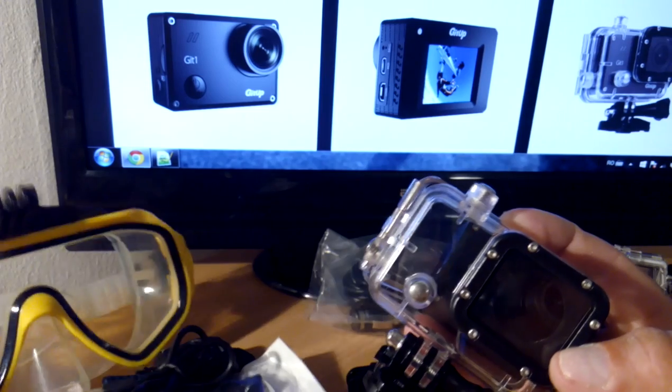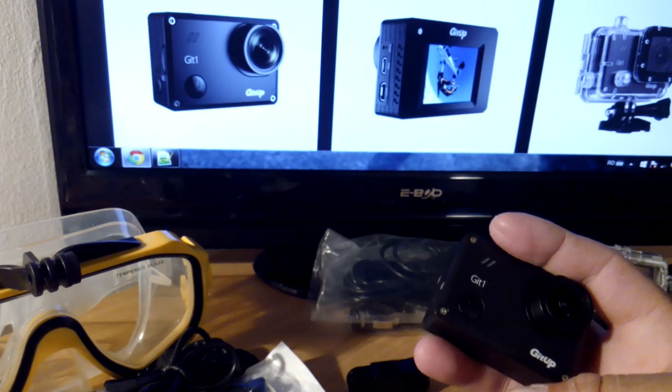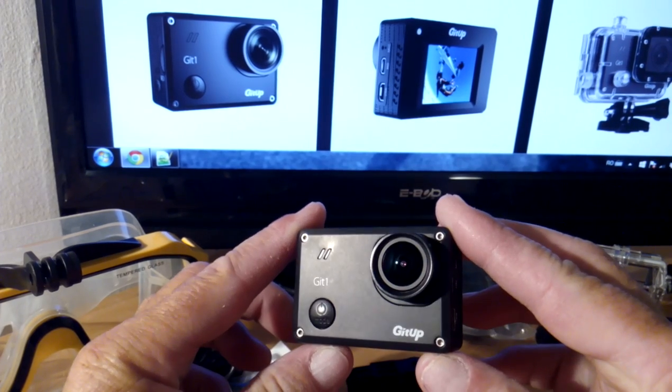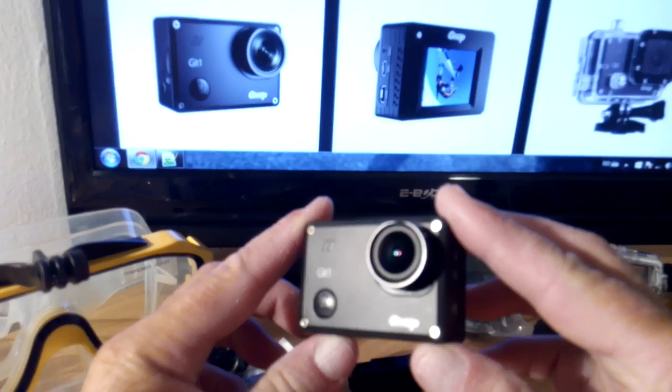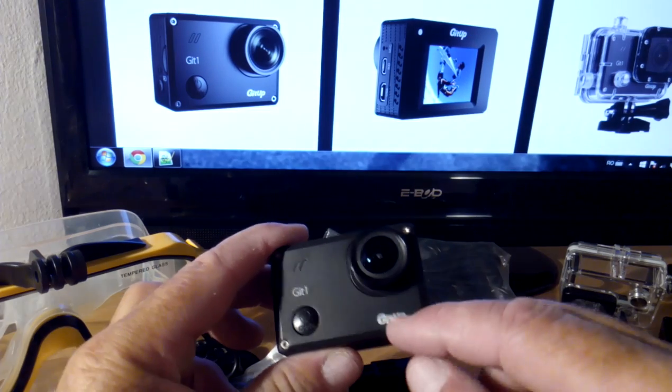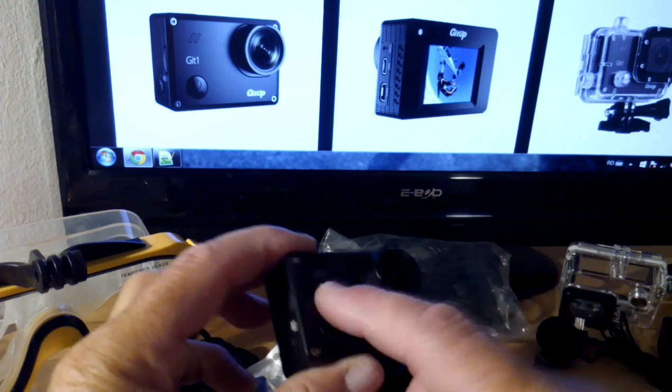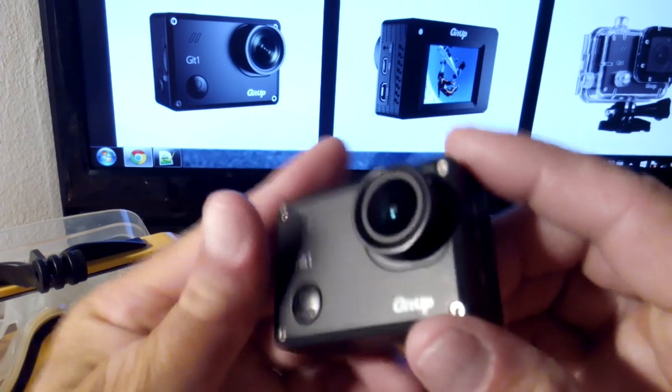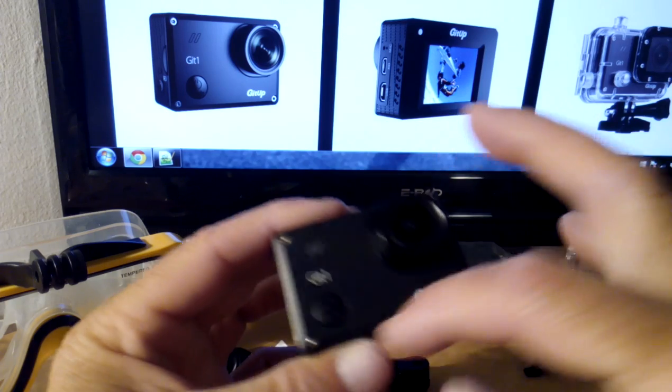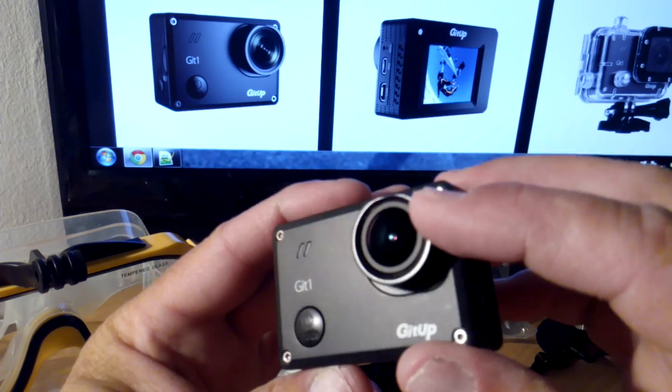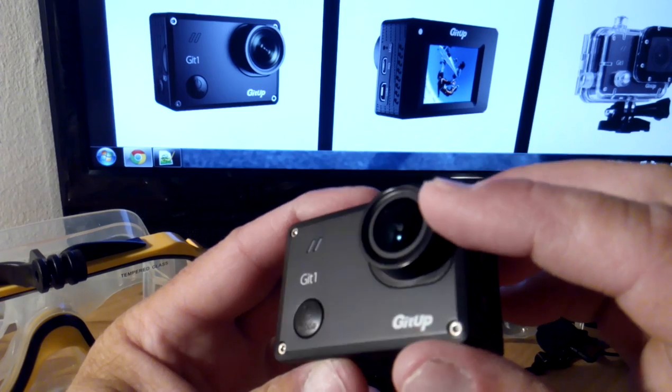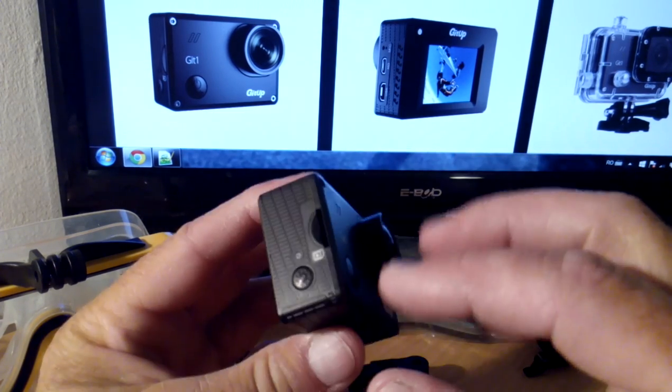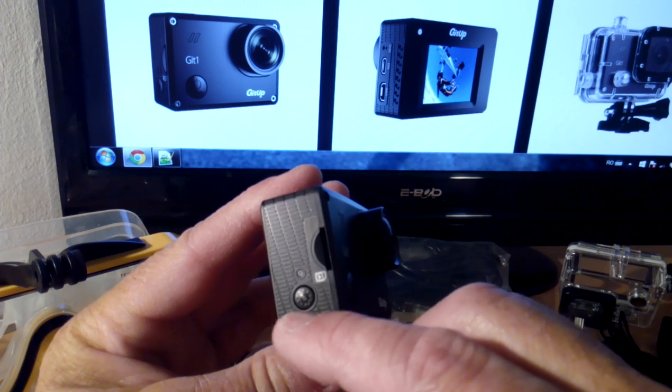You can buy a dive mask and mount the waterproof case as optional accessories. As you can see it is black - I think it's sold only in black. Here we have the GitUp logo. I feel the material is very good. Here we can see four screws.